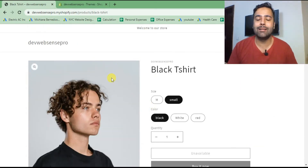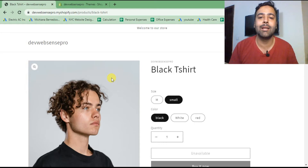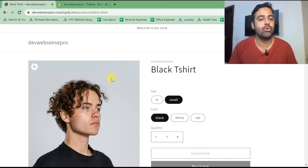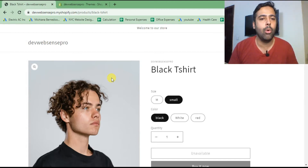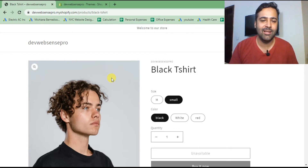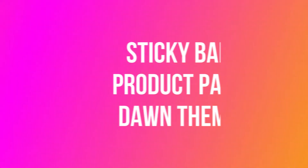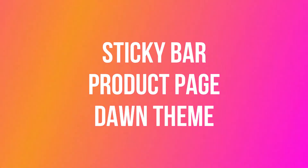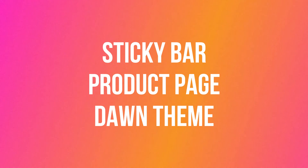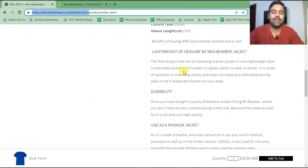If you want to learn how to add this sticky bar on your product page of your Dawn theme, stick to the video. Comment below if you have any confusion implementing this on your theme. We are implementing this in Dawn 7.0.1, the latest version. If you are trying this on any other theme it might not work, but you can get a head start. This is a five-step tutorial and I'll walk you through step by step.